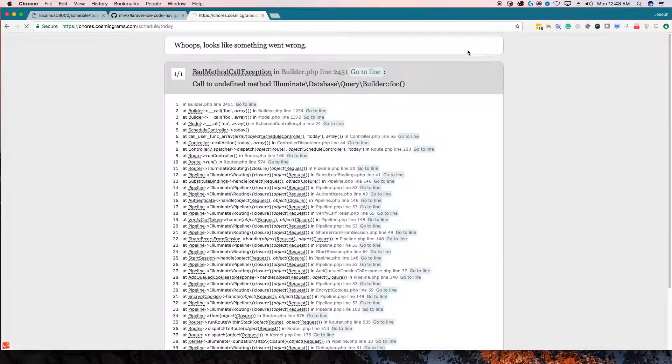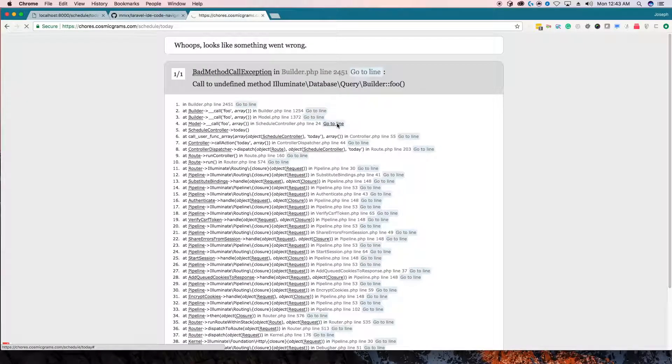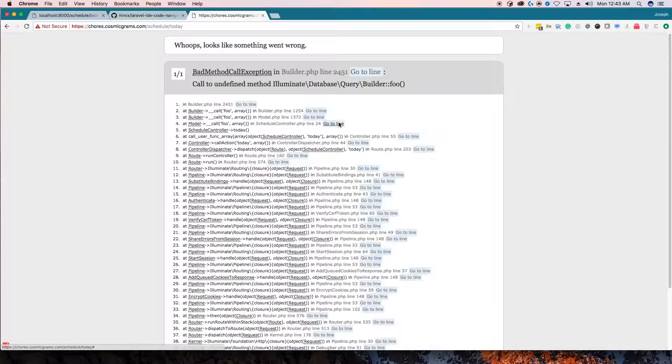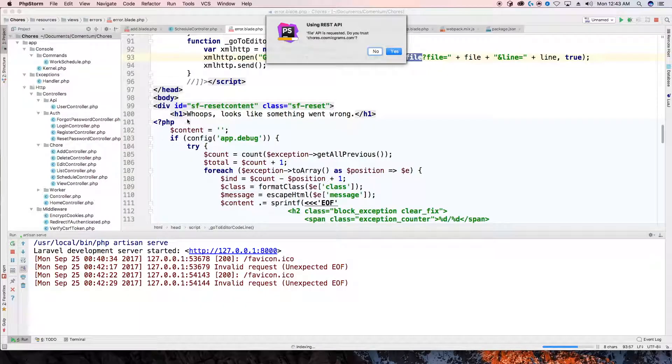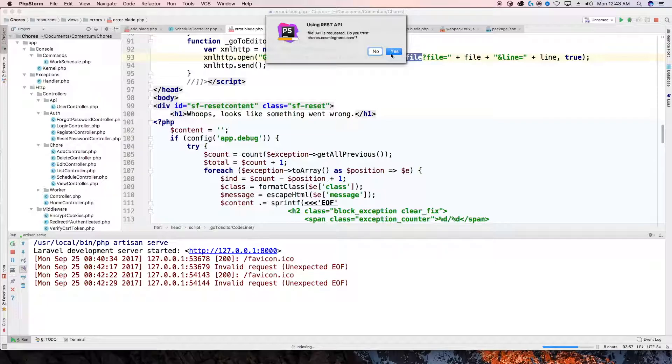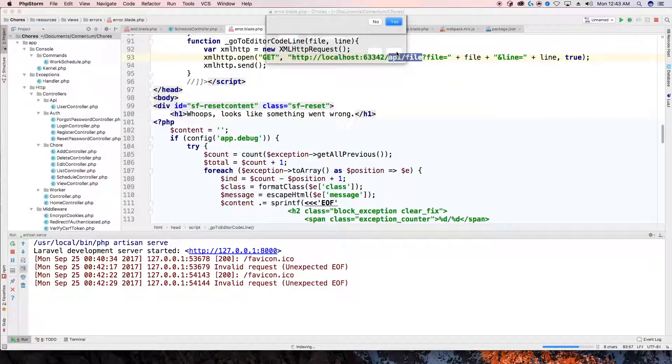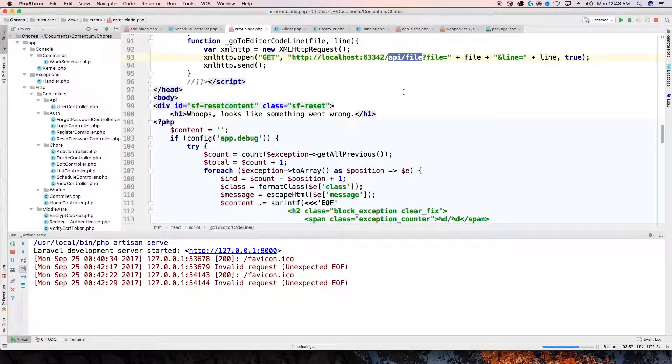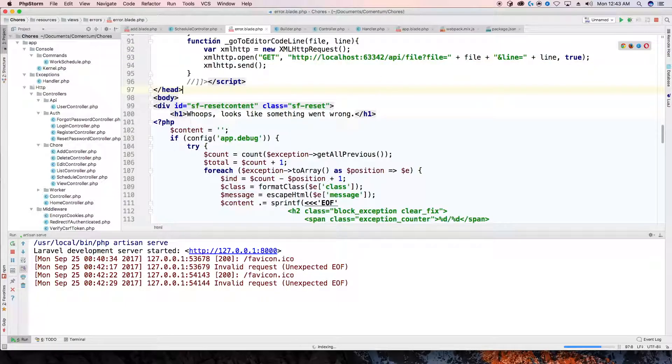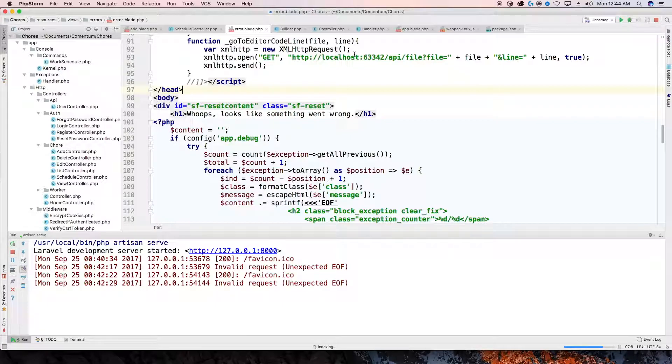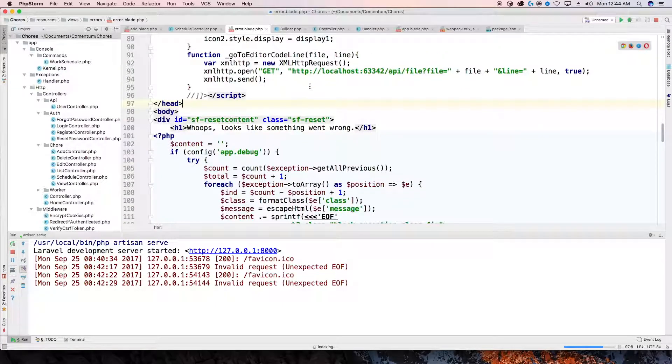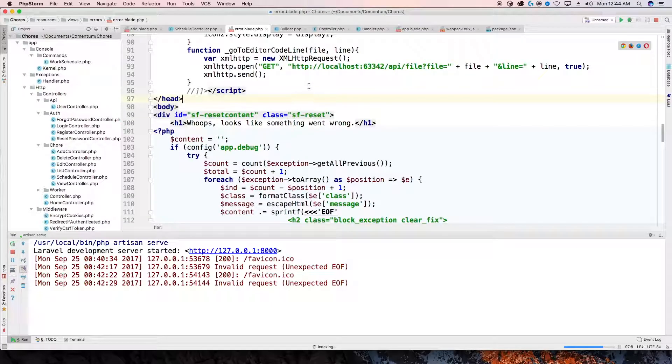And PHPStorm opens, but it doesn't go anywhere. So it's going to say, are you sure you want to open this up? You want to trust it? And I'm going to say yes. And that's it. It doesn't go to the file. It doesn't go to line. And there's a reason for that. The remote path it's trying to go to is not on my computer. I don't have home slash chores slash whatever else is set up. So there's a little quick quirk to doing that.